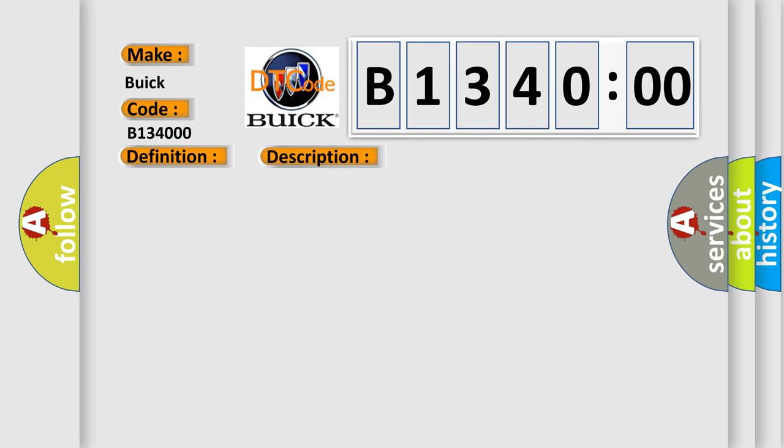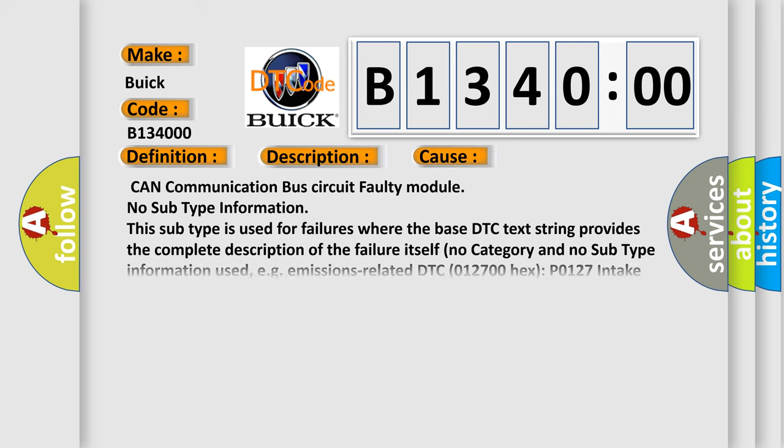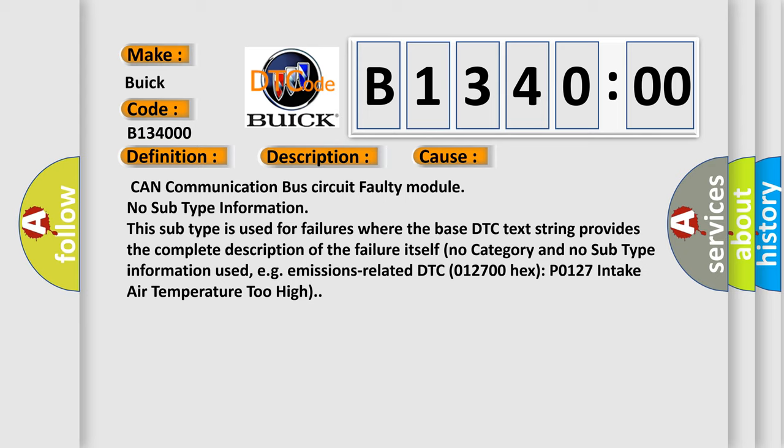This diagnostic error occurs most often in these cases: CAN communication bus circuit faulty module.